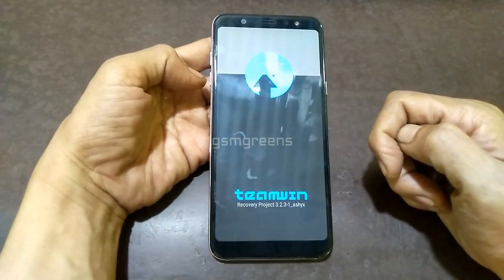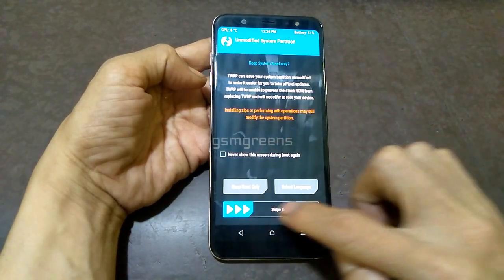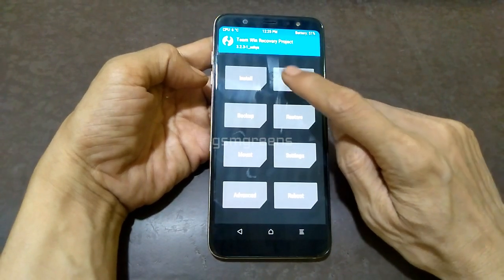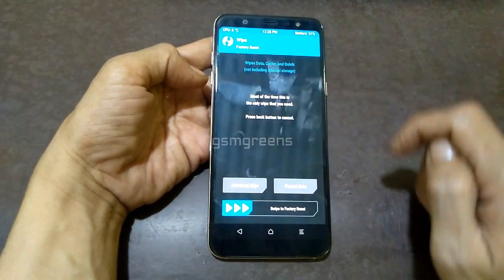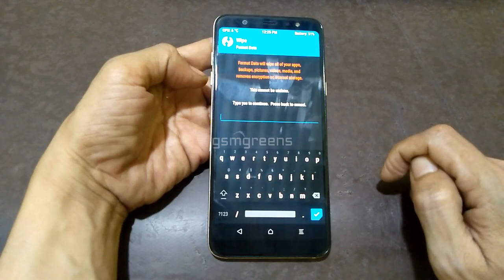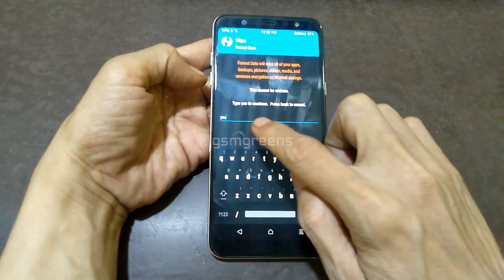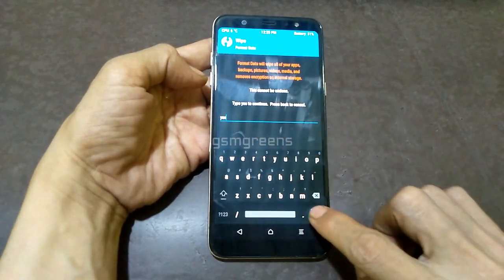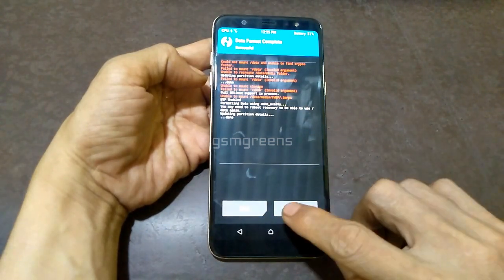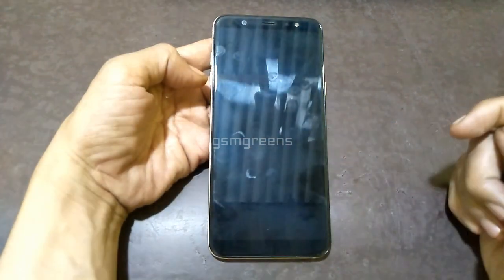If the device is in TWRP mode, select swipe to open the TWRP menu. Select wipe, then select format data. Write yes, then OK, and wait after the data format is finished. Select reboot system, then select do not install.